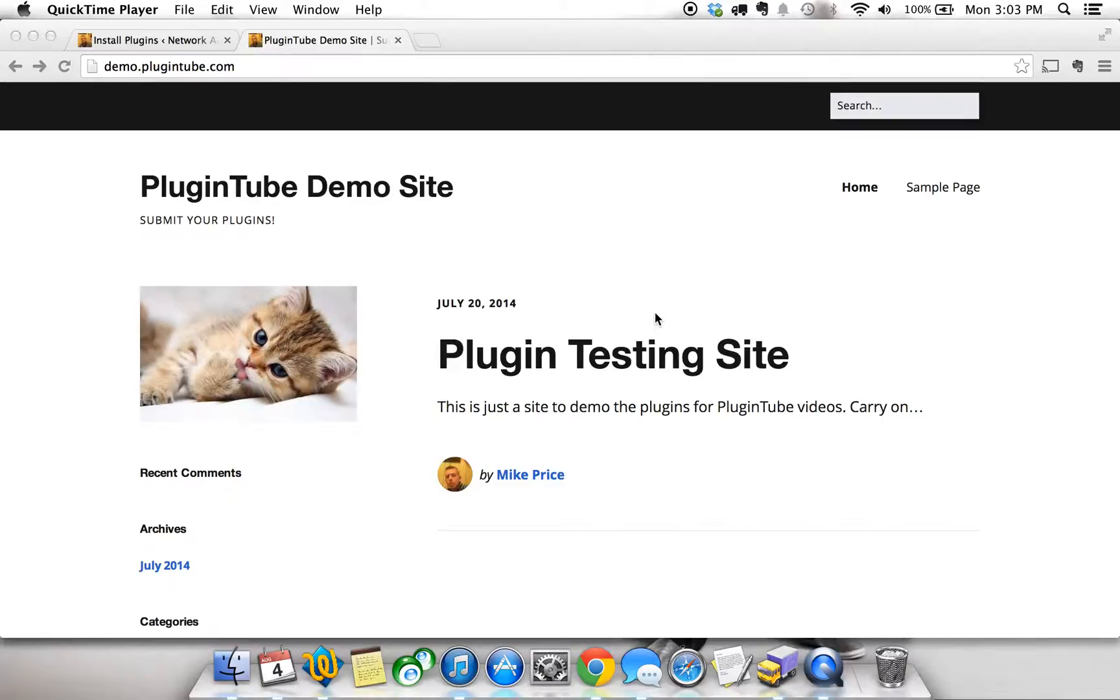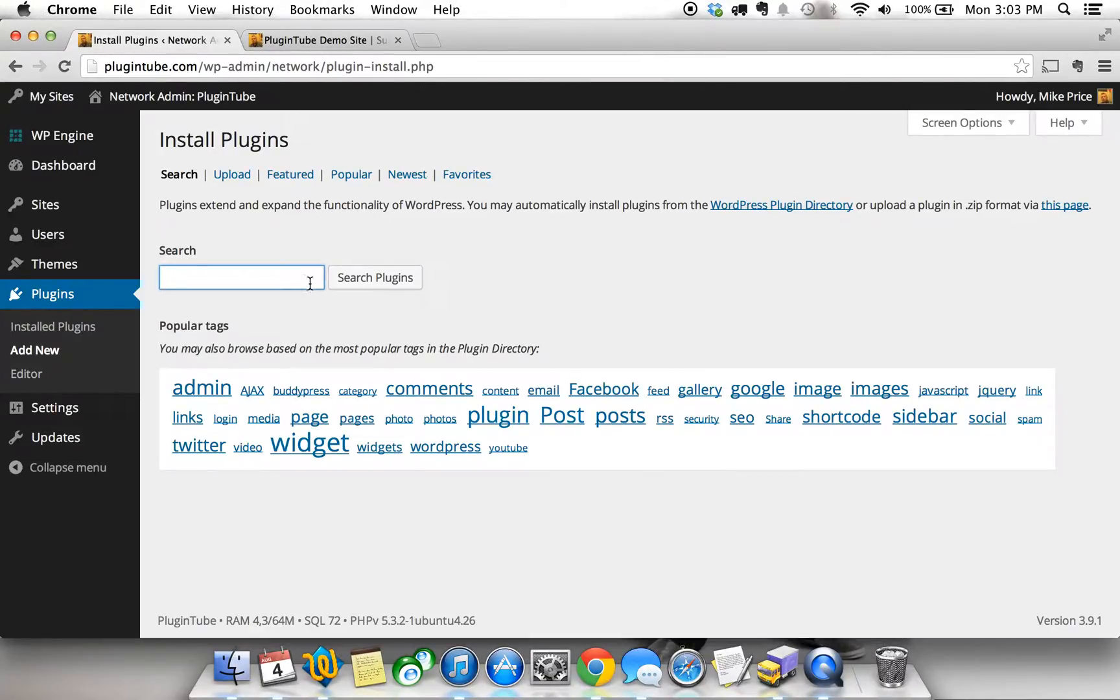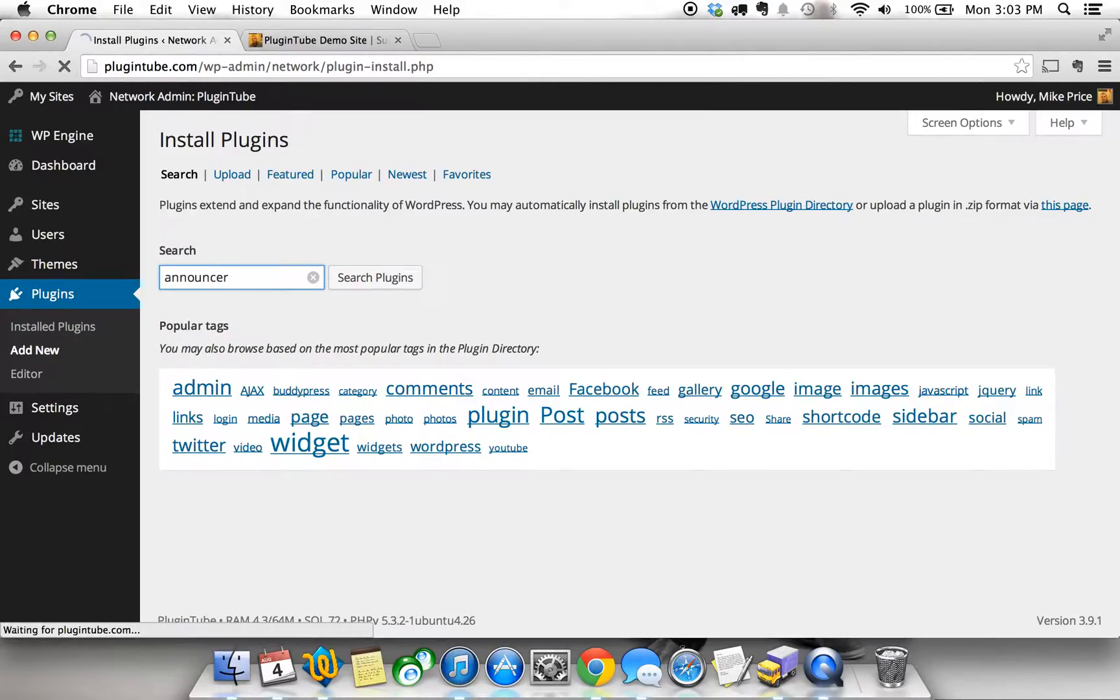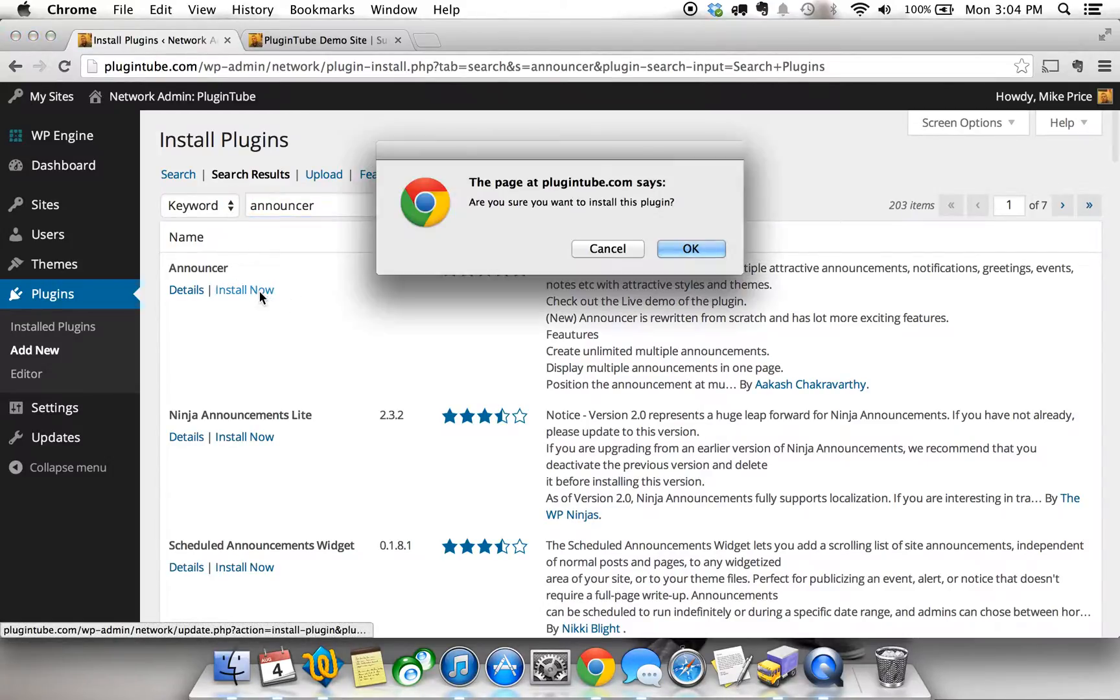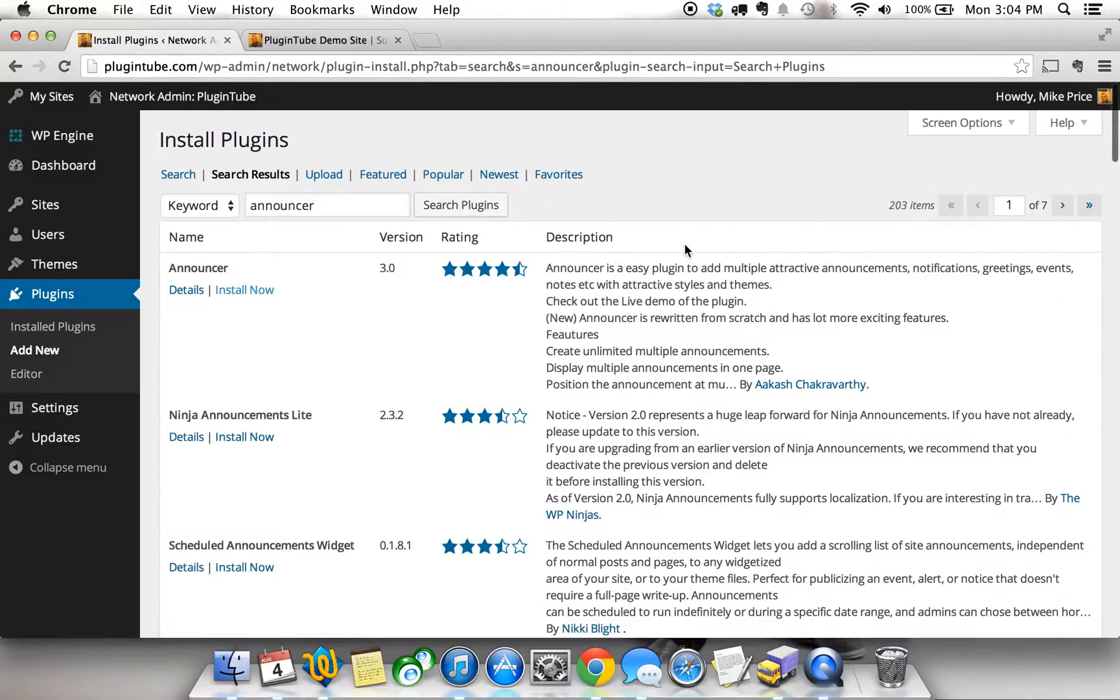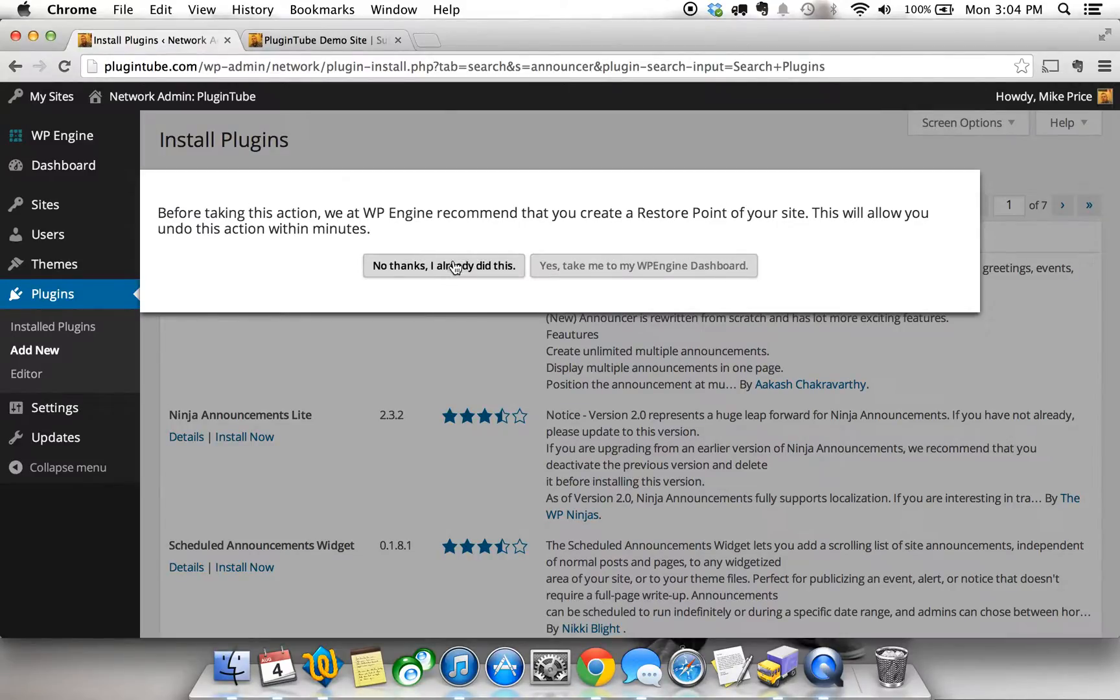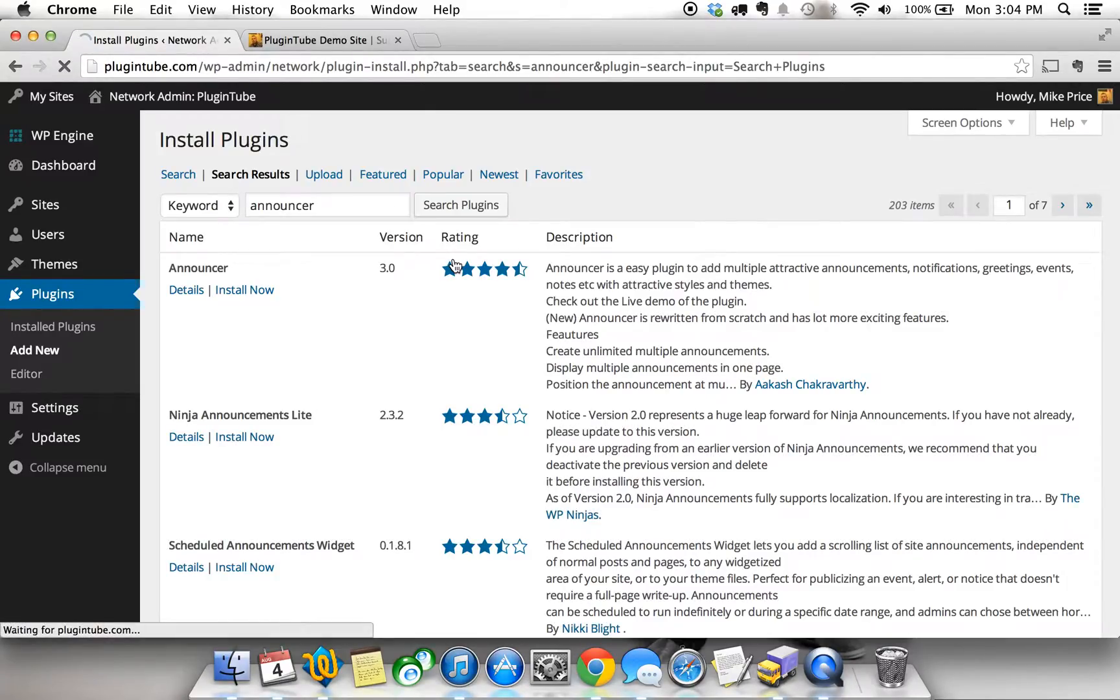It's called Announcer and we'll go ahead and search for this plugin as you would any other plugin. Just type in the word announcer and it should be the first one that comes up. Once you type in announcer let's go ahead and just install the plugin and get started on showing you what it does exactly. It's really cool.